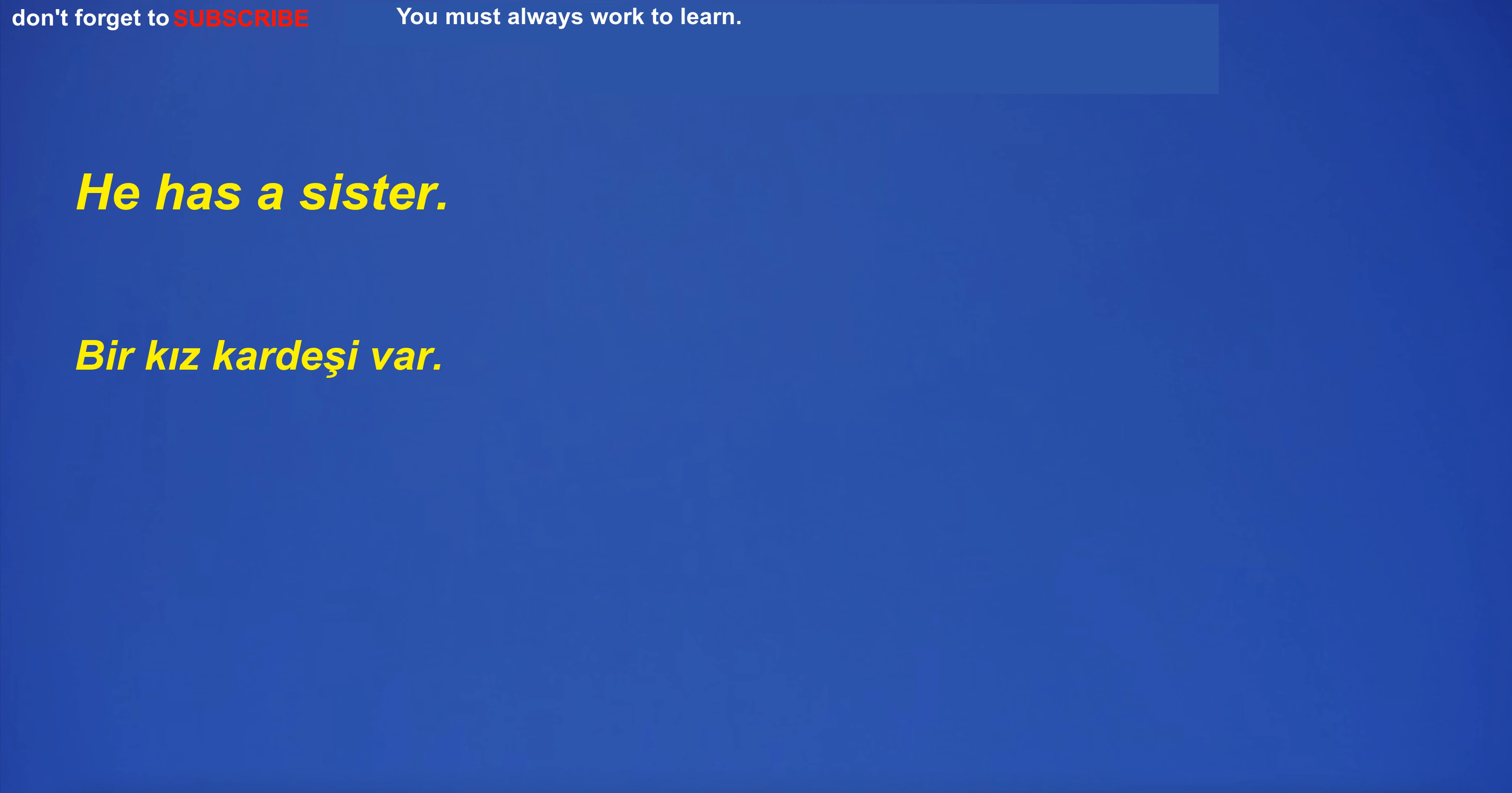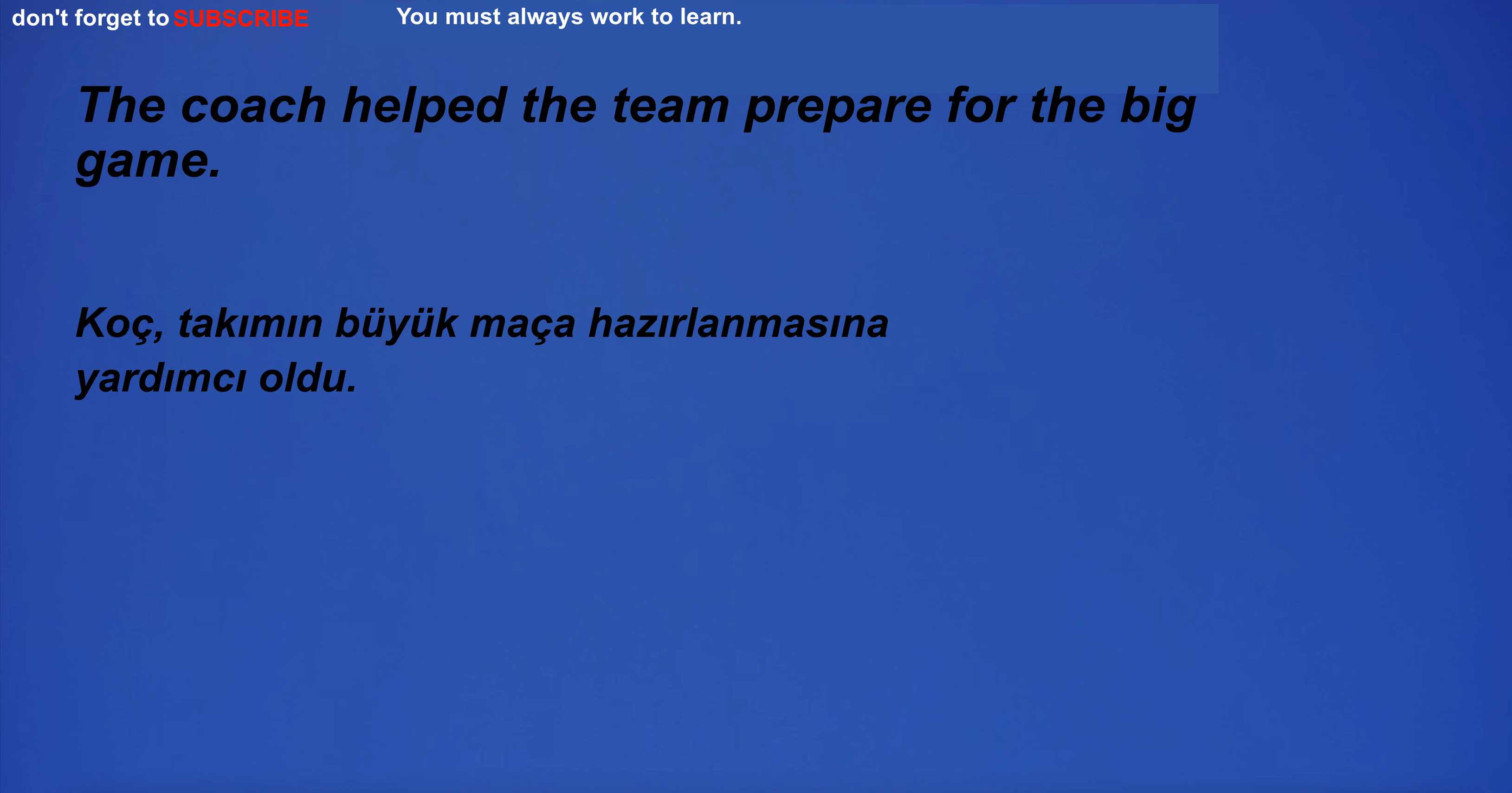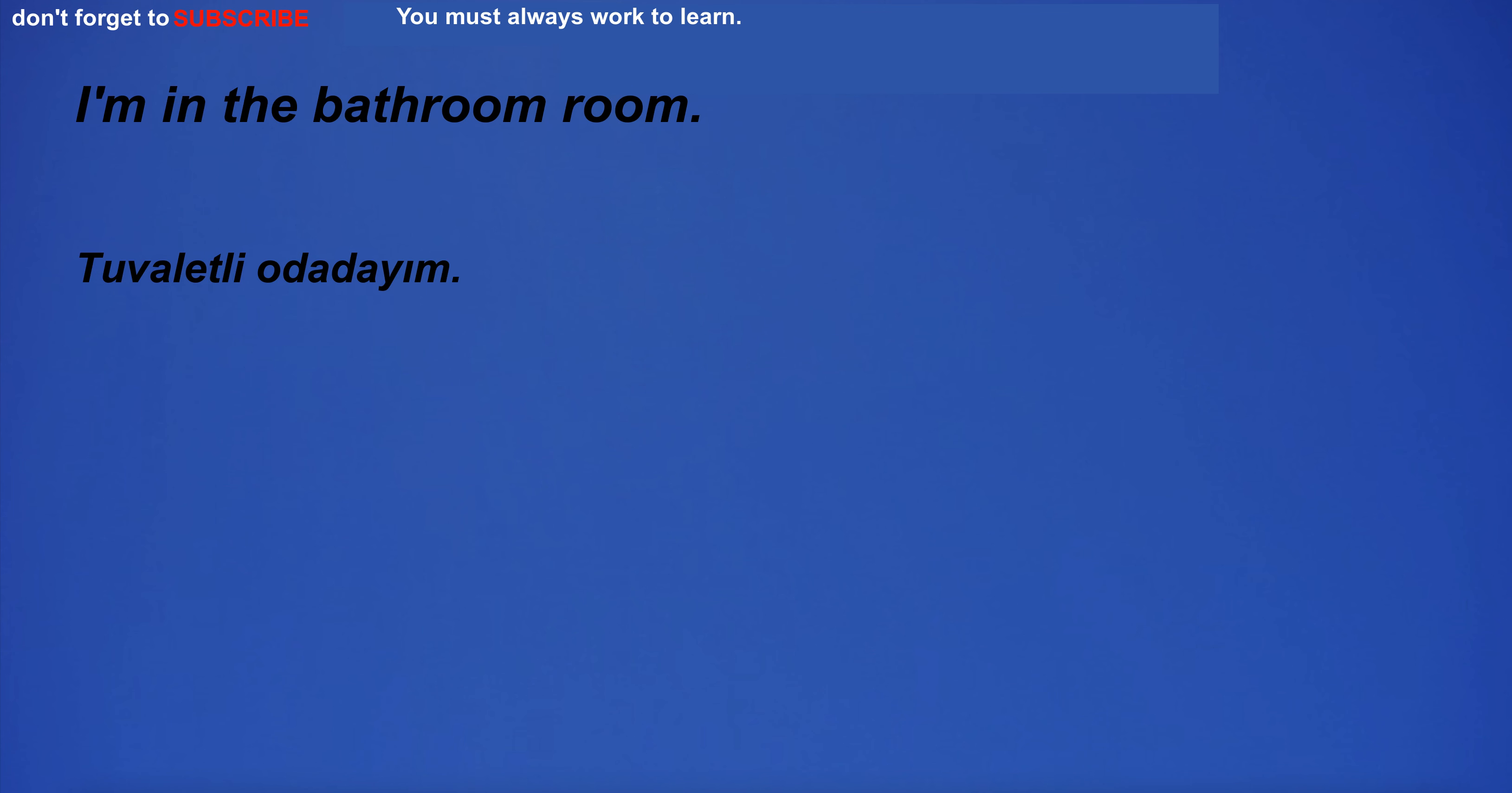He goes to the library once a week. He has a sister. When I woke up, the sun had already risen. The coach helped the team prepare for the big game. I'm in the bathroom room.